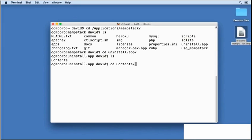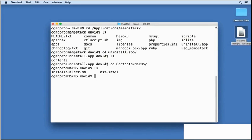Then I'll drill down further to contents/MacOS. Once again, I'll find a file called installbuilder.sh.